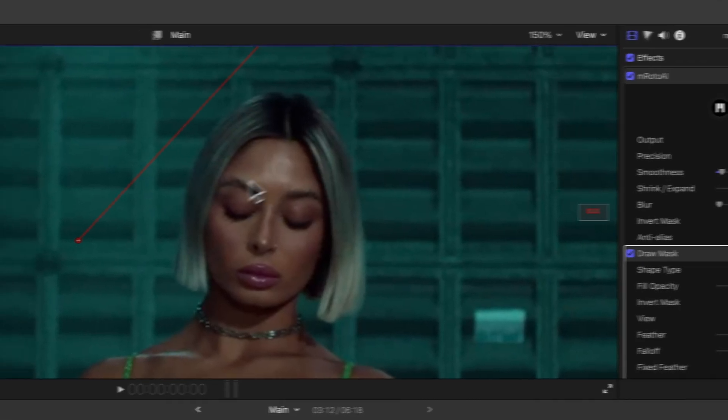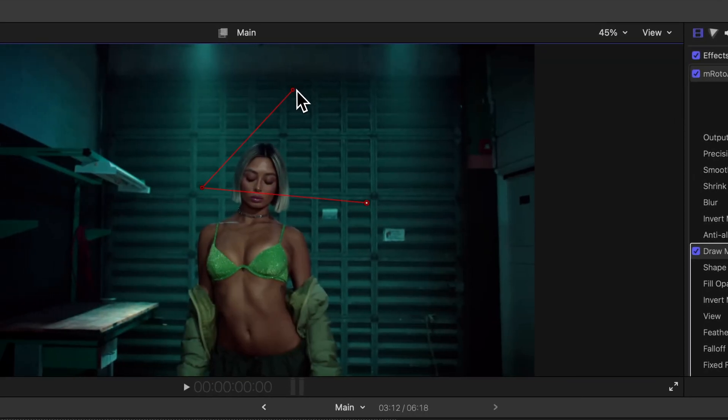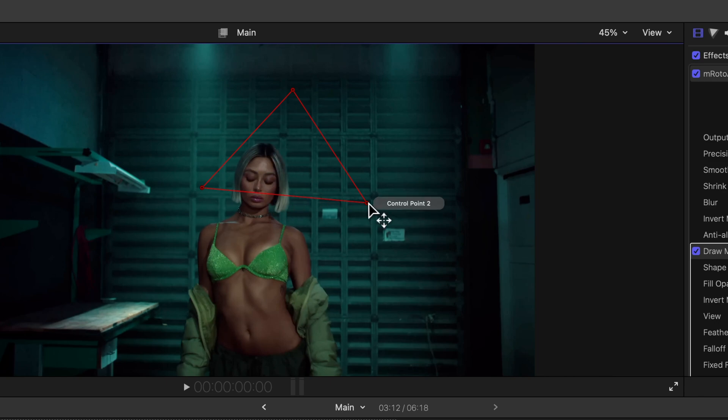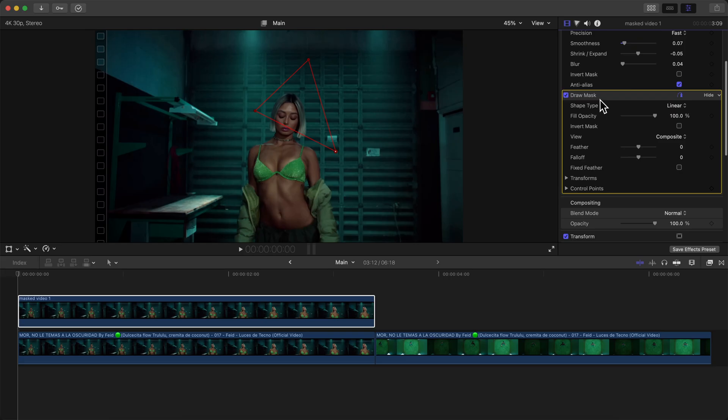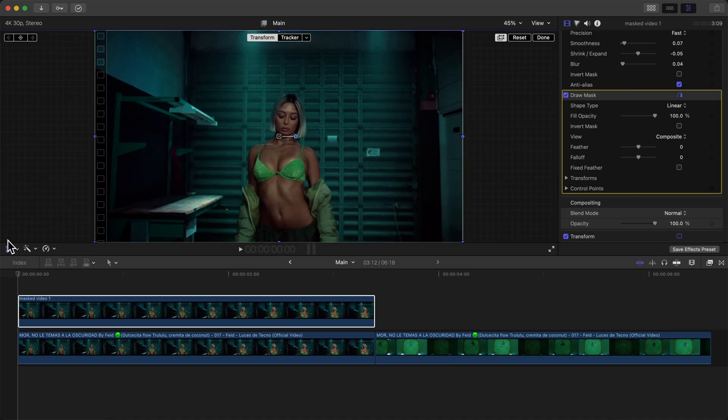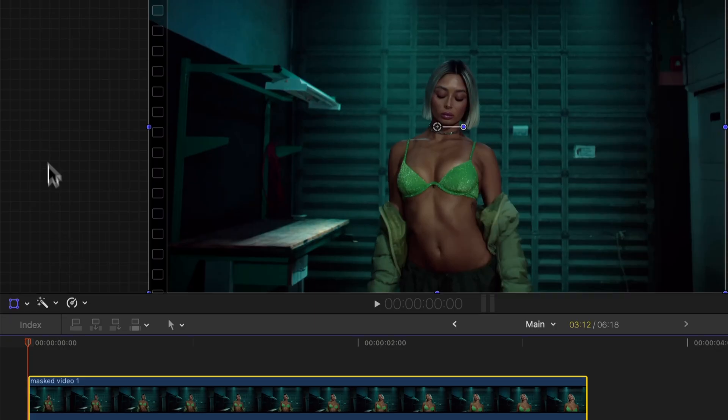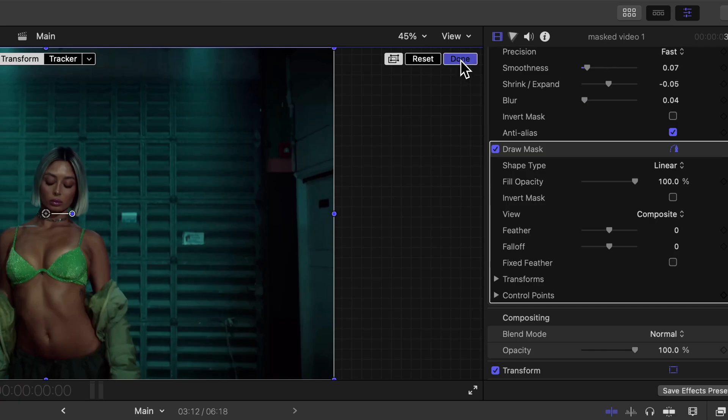The reason we're doing it this way is so that we can kind of cut out what's inside of this triangle and adjust it. Maybe you want it like this. We have the Draw Mask selected, we're going to go over to the Transform tool.